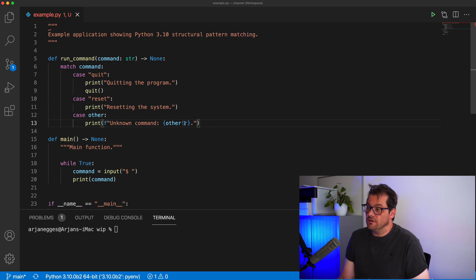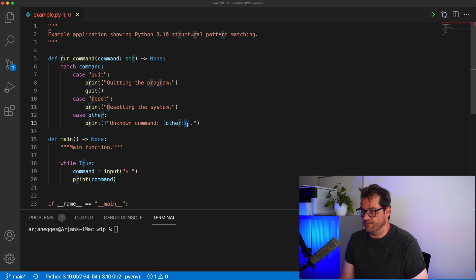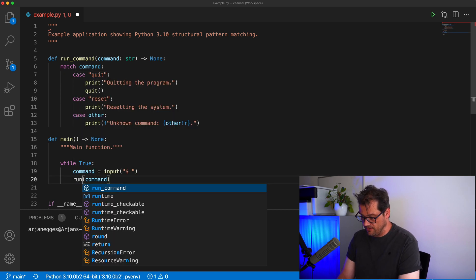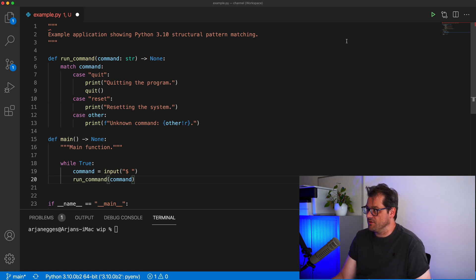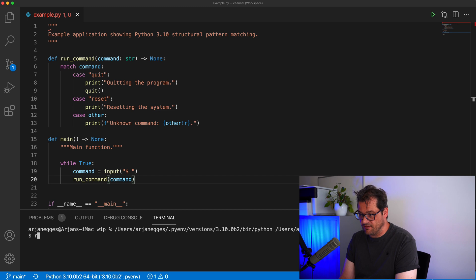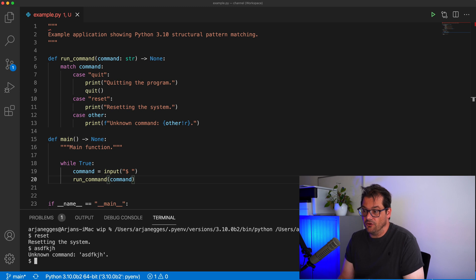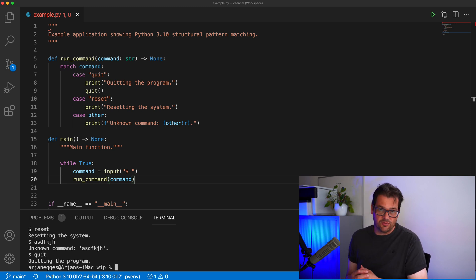I'm using the `r` option so that it takes care of printing double and single quotes properly. Now I have my `run_command` function using `match` and a variety of cases. Instead of just printing the input, I'm calling the `run_command` function. Testing it: typing 'reset' gives the reset message, typing anything unknown gives the unknown command message, and typing 'quit' quits the program. This is a very simple example of using `match` with fixed cases and a default case.